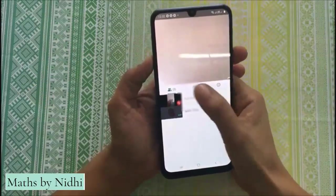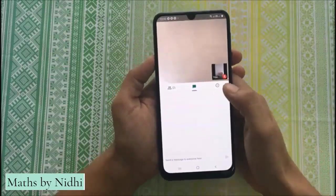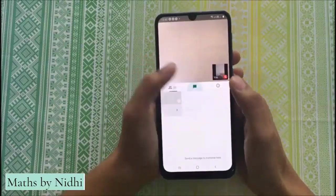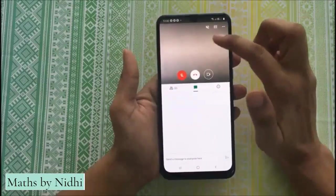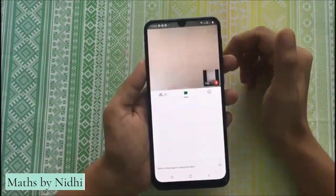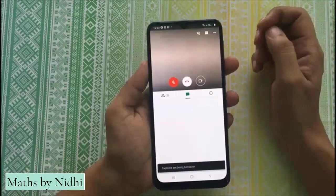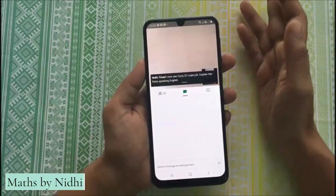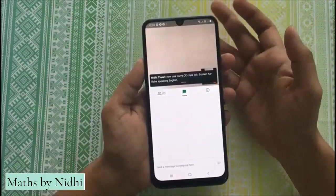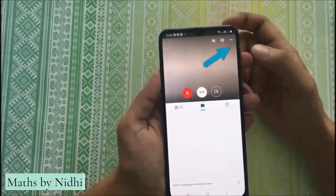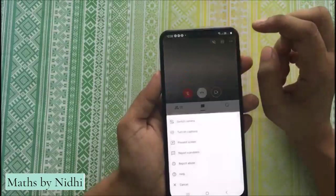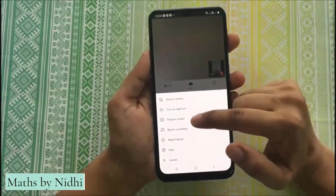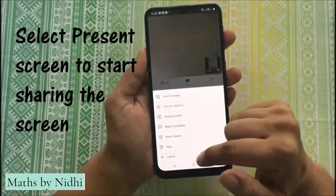Now next, यहाँ पर आप चाहें तो message करके लिख सकते हैं, और जितने भी आपके participants हैं वो यहाँ पर visible होंगे. If you are going to click on this screen, तो यहाँ आपको options मिल रहे हैं. CC का option किसलिए है — जो भी हम explain कर रहे हैं, जो बोल रहे हैं वही यहाँ पर लिख कर आ जाएगा. If you are going to speak in English, whatever you say will be written on the screen. अब यहाँ पर जो 3 buttons आप देख रहे हैं — switch camera, turn on captions, present screen and other options.